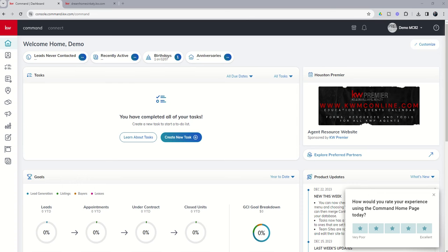Good morning, Keller Williams, and welcome back to the KW Command 60 6-Day Challenge 8.0, and today is day 52.